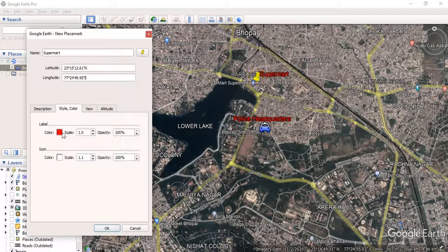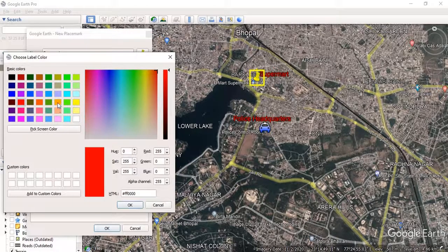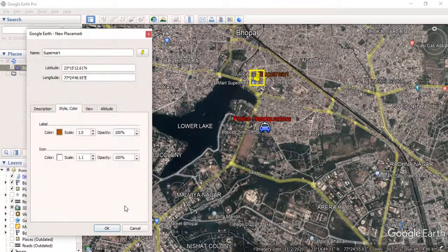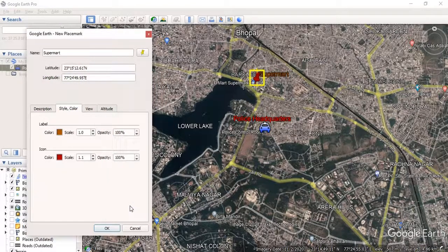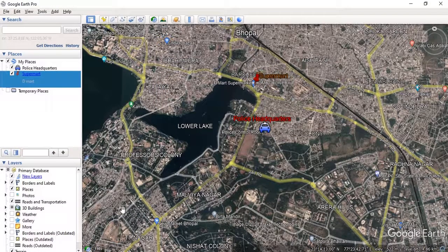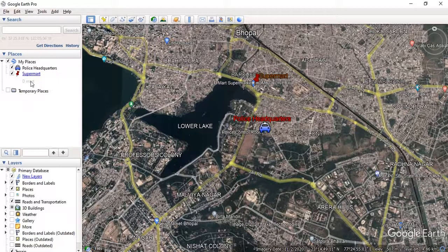We can change the label color — for example, from red to brown. We can also change the color of the icon. Then we just click OK. We have now saved two placemarks — that is, point marks — which are Police Headquarter and Super Mart.